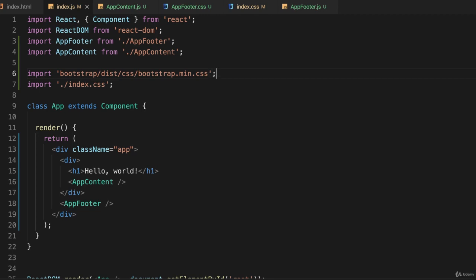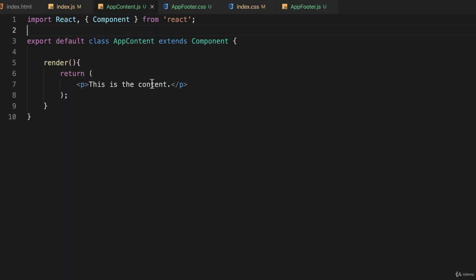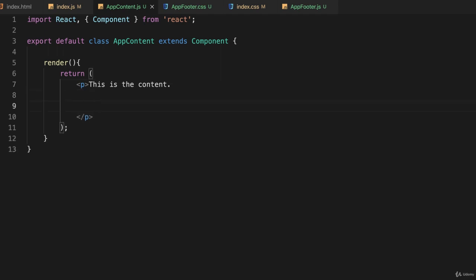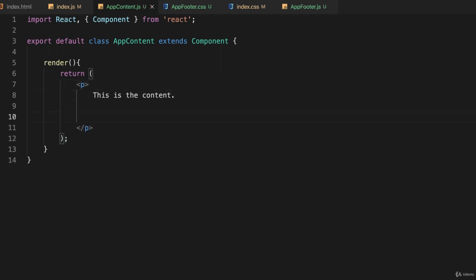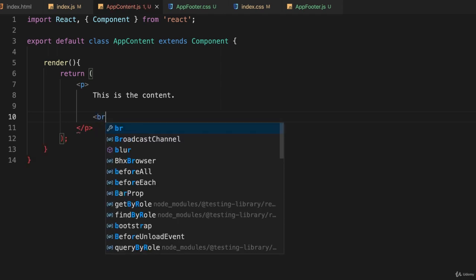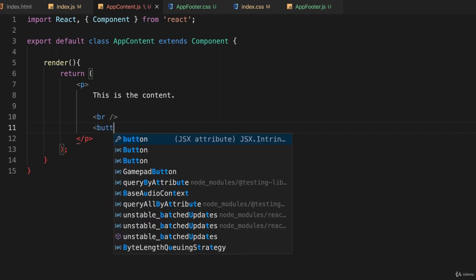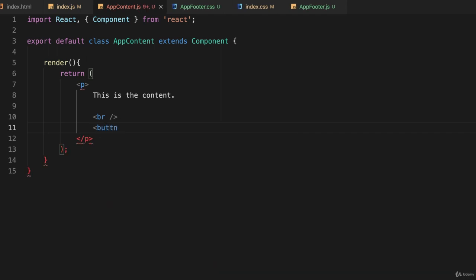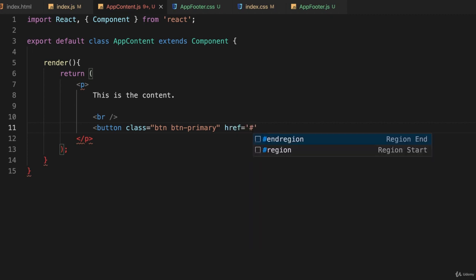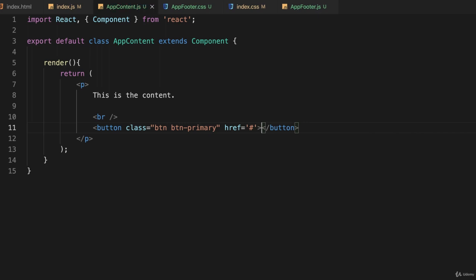And if I save that and hide this and go back to say our app content, let's put something in here. Okay so let's add a button and I'll add it right here. I'll put a br in and remember I have to close it like that because every tag has to have a close of some sort since this is XML and I'll just put a button in. Button class equals button button primary and I'll give it an empty href just so we can make sure the Bootstrap is actually working. And some text. My button.